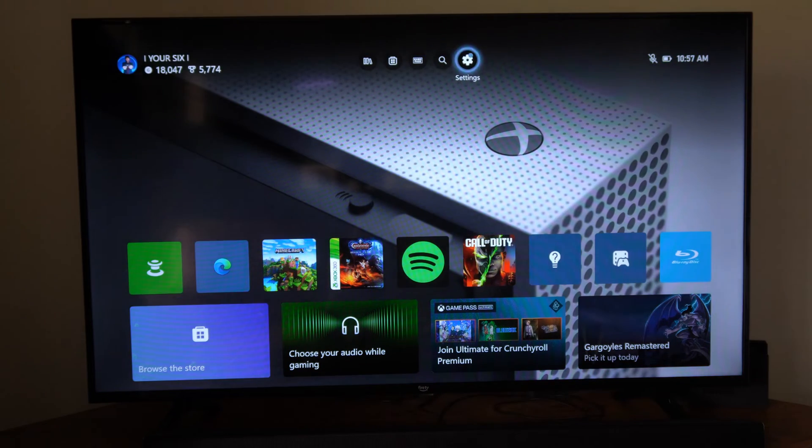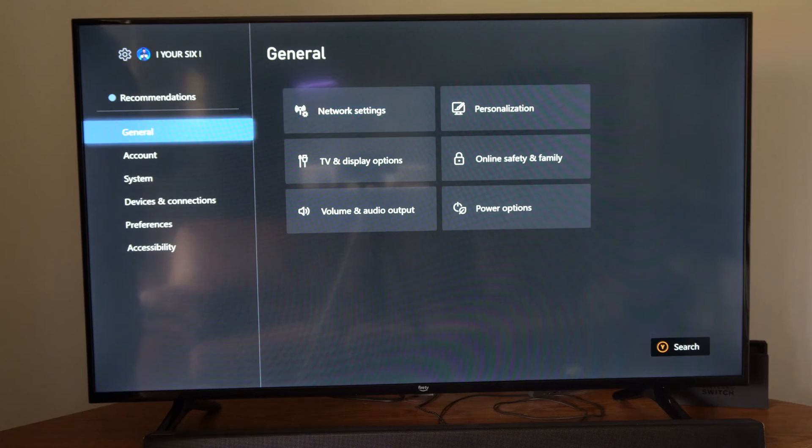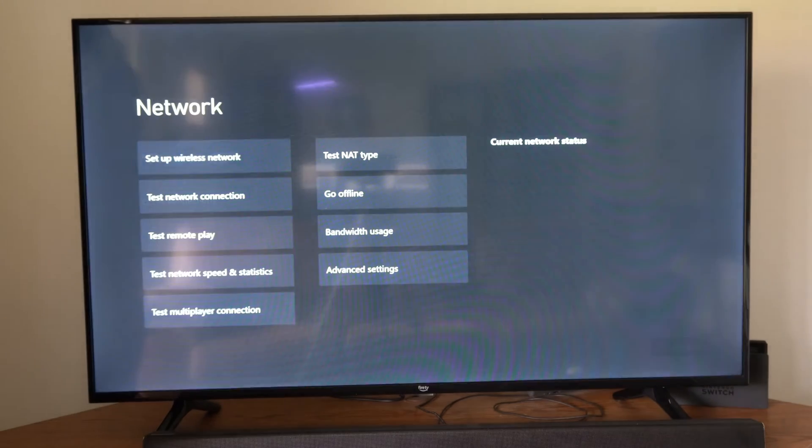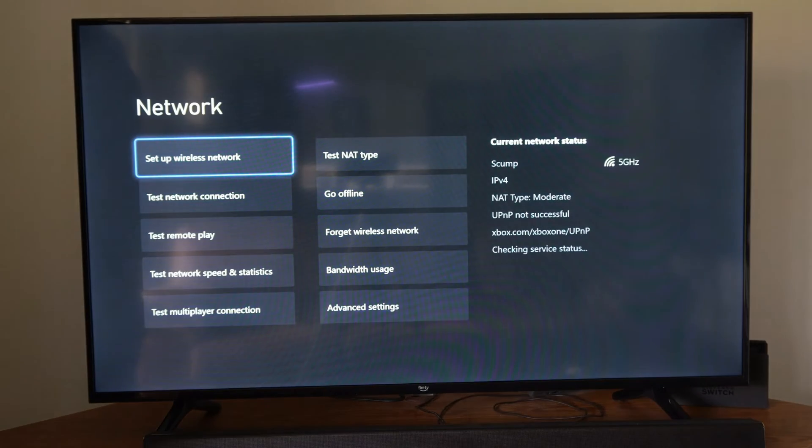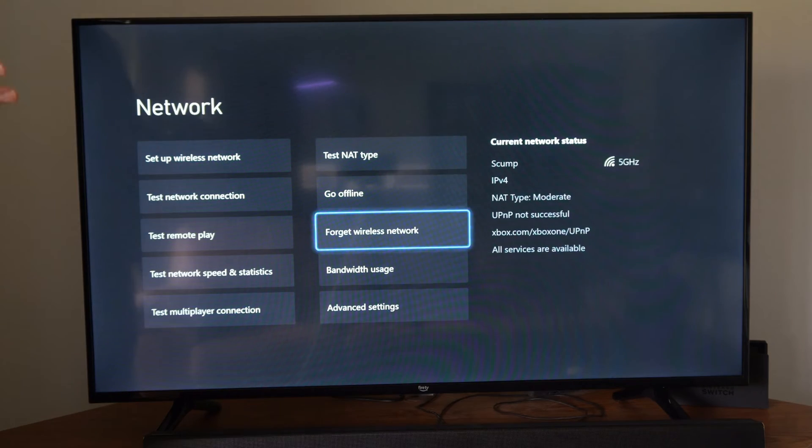To do this, let's go up to the top and go to Settings. Now let's go to General Network Settings. It may take a few seconds to load if it's your first time.